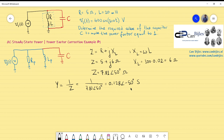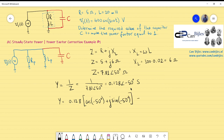I will now convert to rectangular form so I can determine the separate parallel components Rp and Lp. We have 0.128 × cos(−50°) + j·sin(−50°), which gives 0.082 − j0.0898 Siemens.